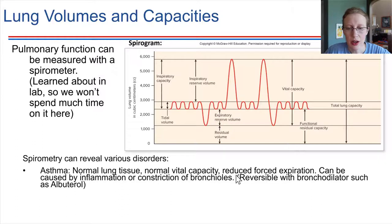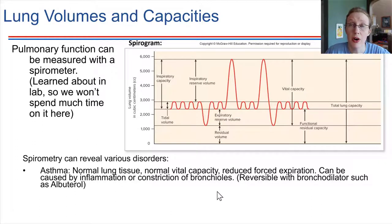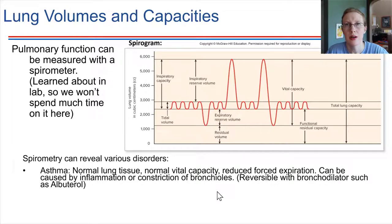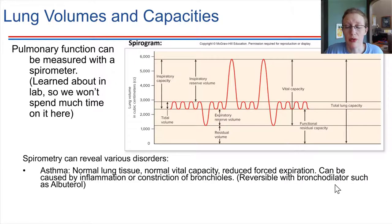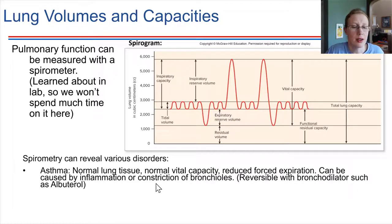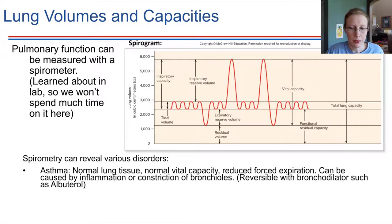Asthma can also be caused by constriction of the bronchioles. If those bronchioles constrict, they get smaller and the airways are just smaller. This can be reversed — constriction of the bronchioles can be reversed with a bronchodilator. So an inhaler that has albuterol would do just that.